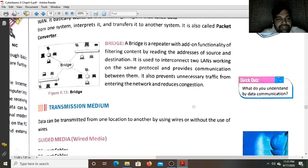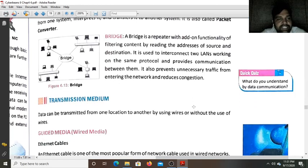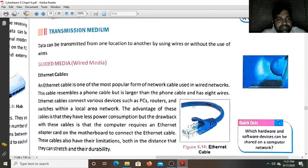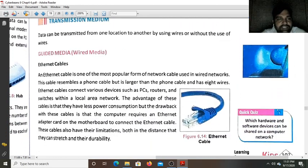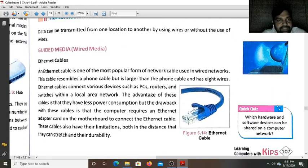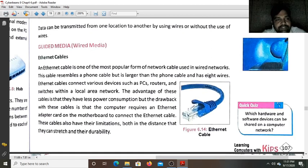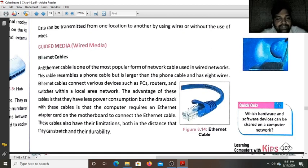So this is all for today, students. In the next class we will study about some other guided media, that is the optical fiber cable and other cables. Thank you for your attention.